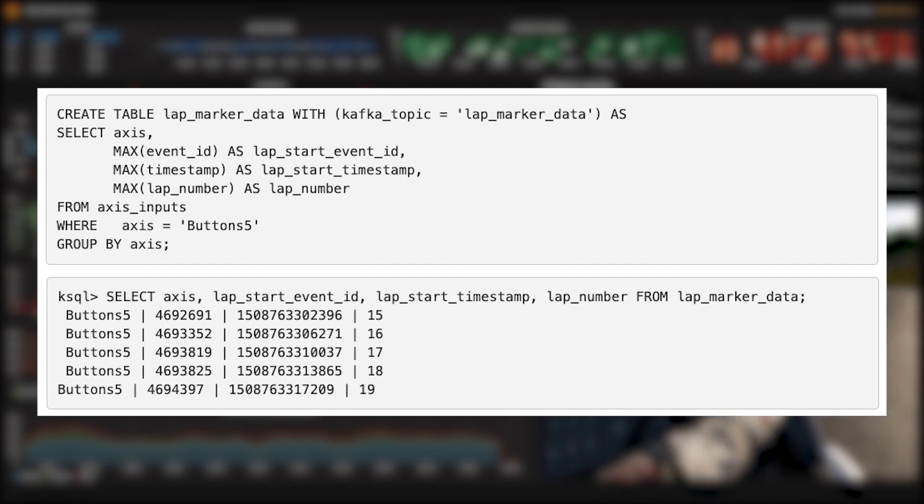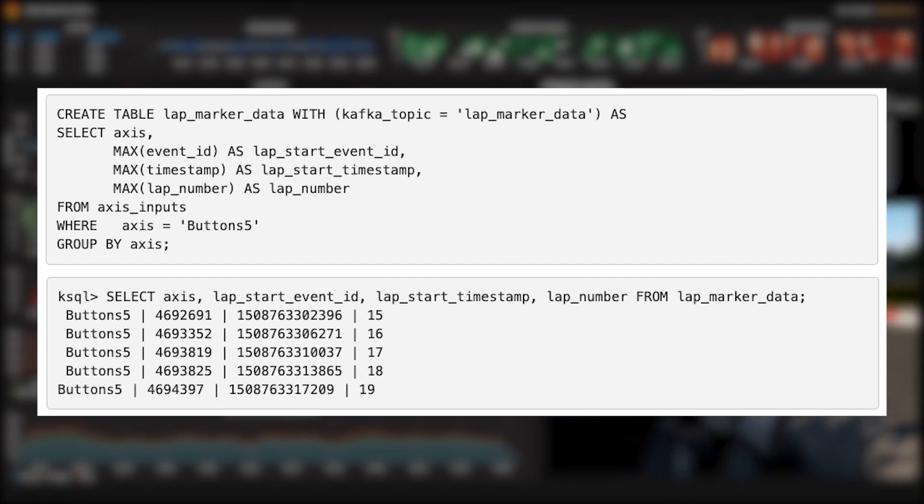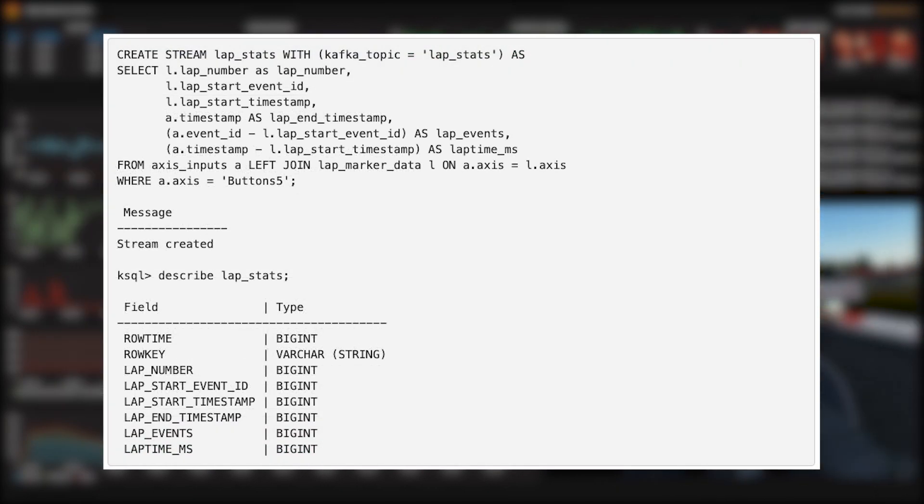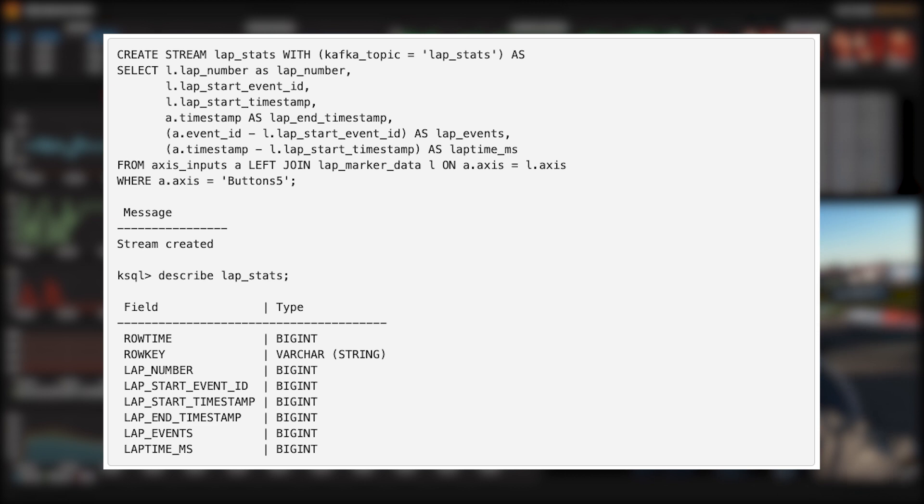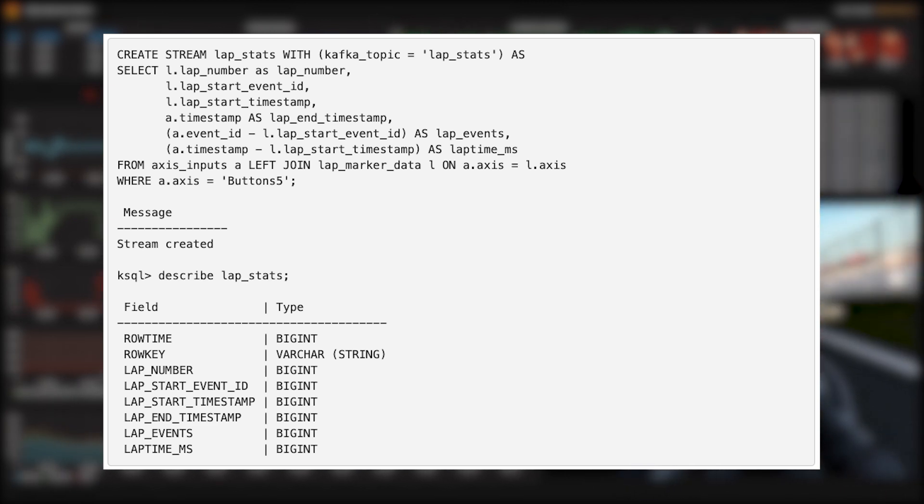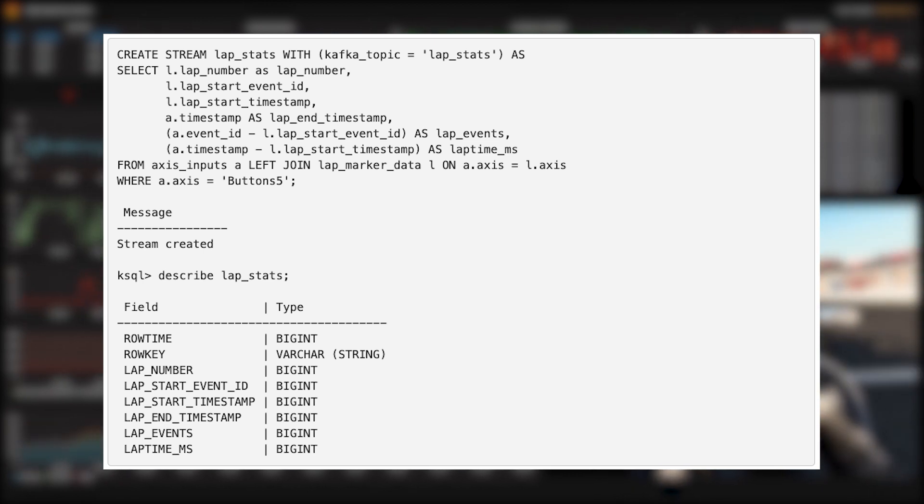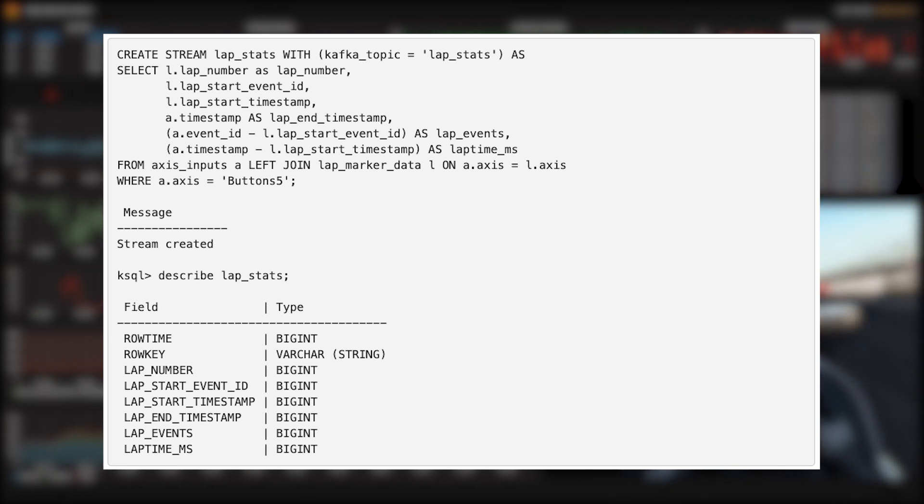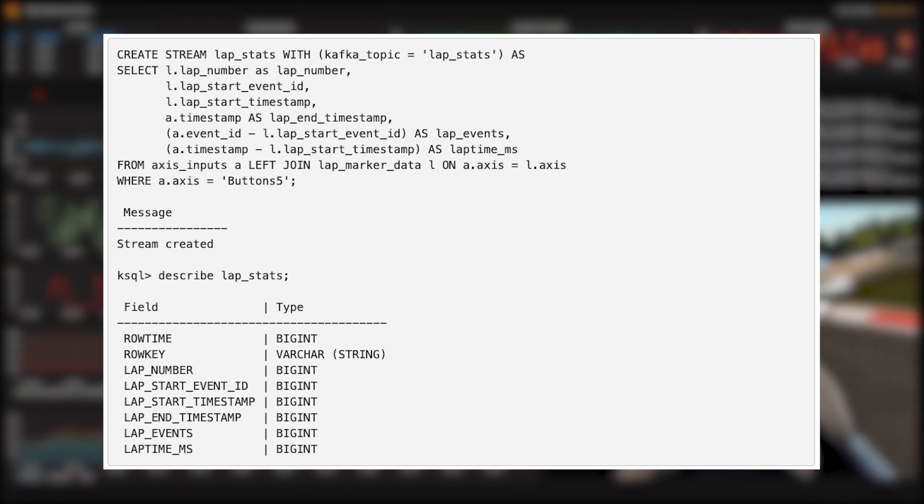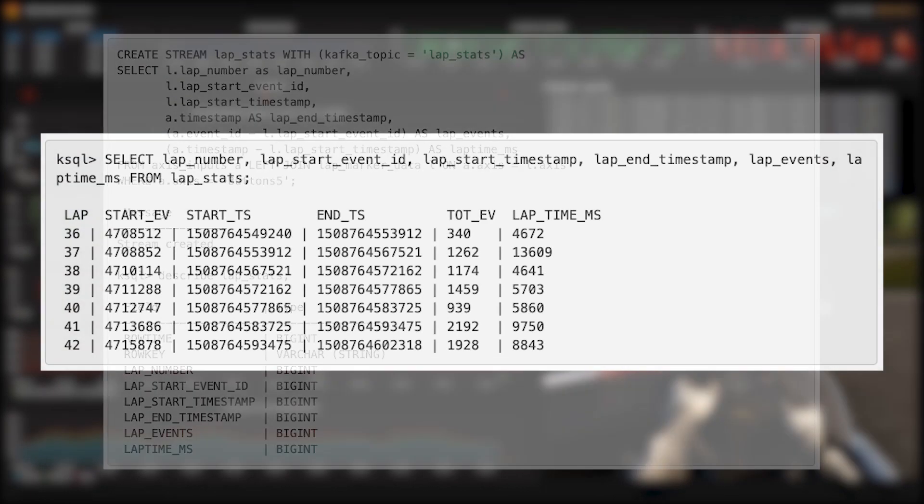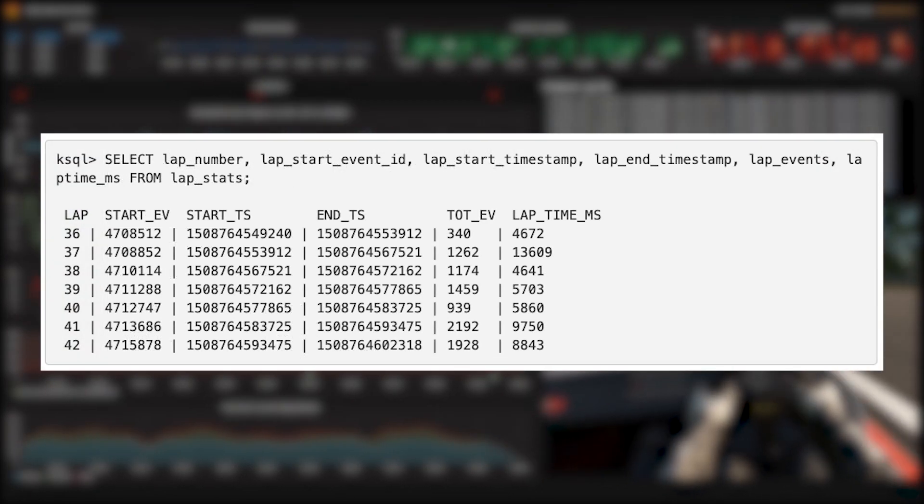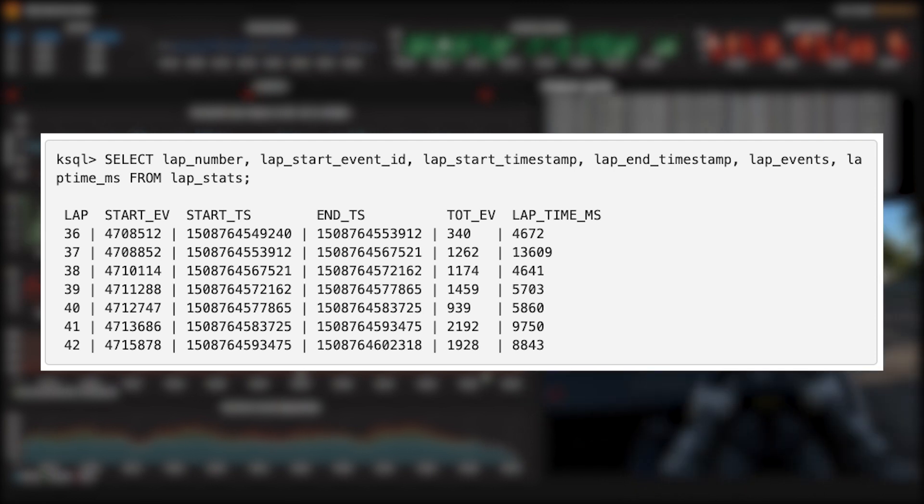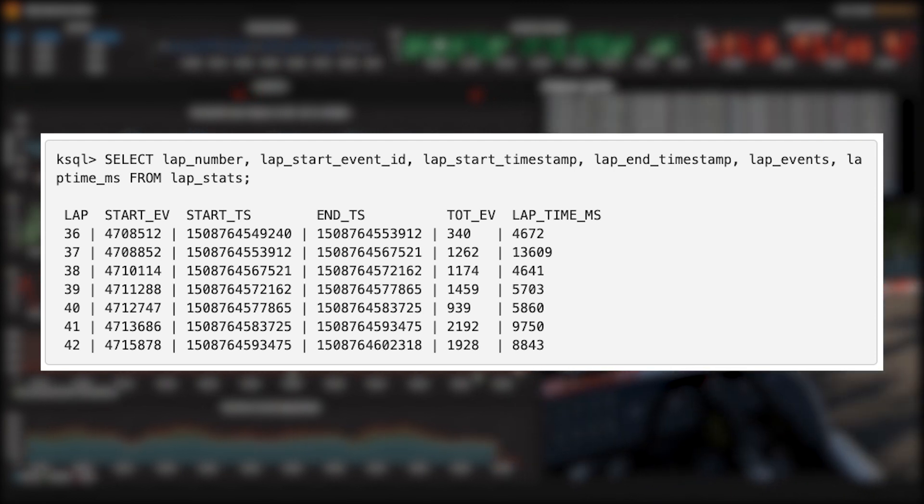But how do we calculate lap times in KSQL? We do this by creating a table called lap marker data to record the time at which we press the lap button. As you can see in the where clause, we're filtering only to presses of that button—that's button 5, or that X button on the wheel—and recording the maximum lap number, which gets incremented every time we press the button. So this table gets a new row with each press of the button, including the time at which we pressed it.